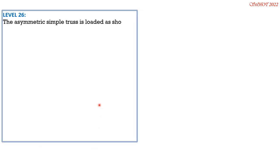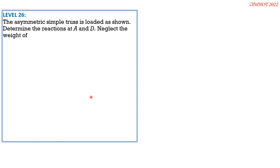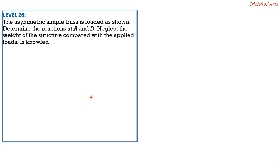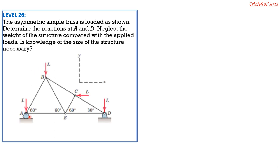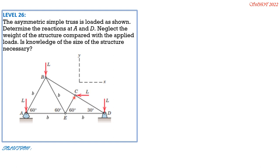The asymmetric simple truss is loaded as shown. Determine the reactions at A and D; neglect the weight of the structure. This is an equilateral triangle. Dropping a perpendicular, we set each side length as B. The height from the base is B sin 30° = B/2 = 0.5B. Knowledge of the actual size of the structure is not necessary — we just work in terms of B.